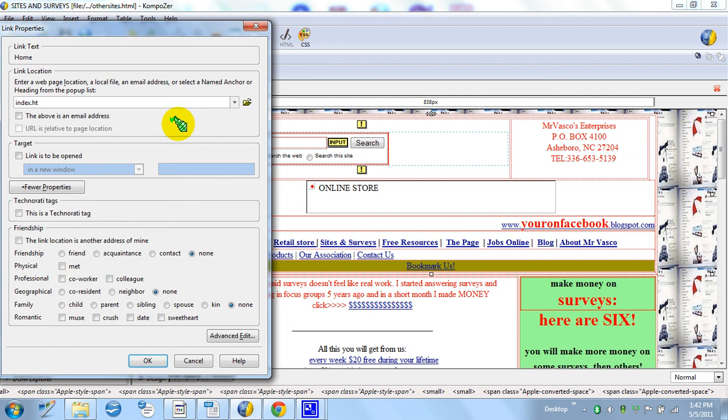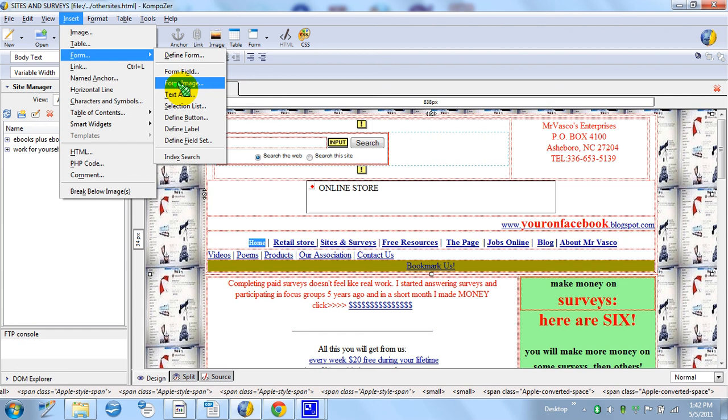Anyways, you press OK. I think I spelled that wrong. You go to Insert, Form, Define Button, and all I do is press OK.